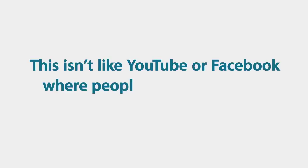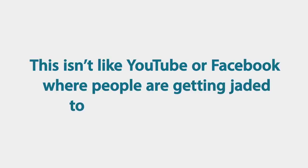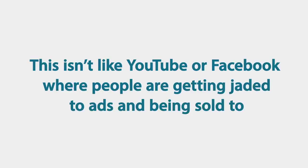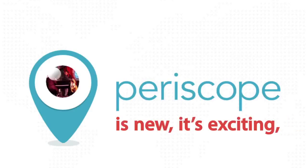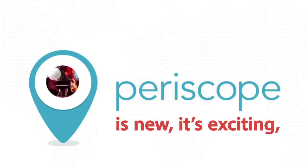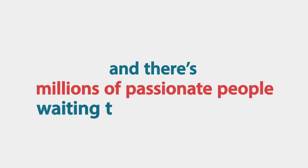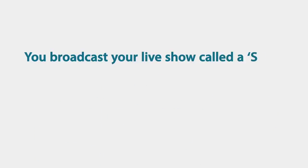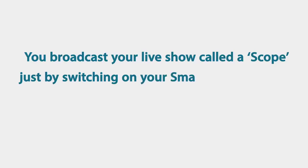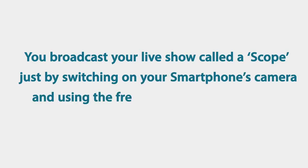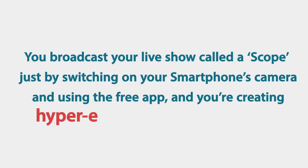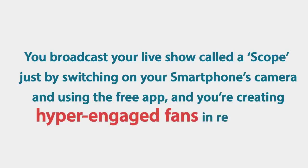This isn't like YouTube or Facebook where people are getting jaded to ads and being sold to. Periscope is new and it's exciting and there's millions of people waiting to engage with you. You broadcast your live show called a Scope just by switching on your smartphone's camera and using the free app and you're creating hyper engaged fans in real time.